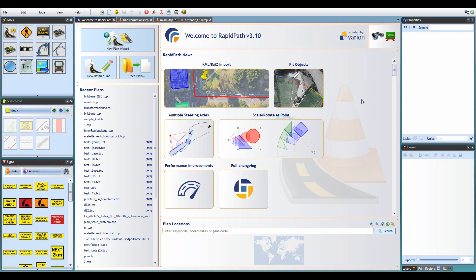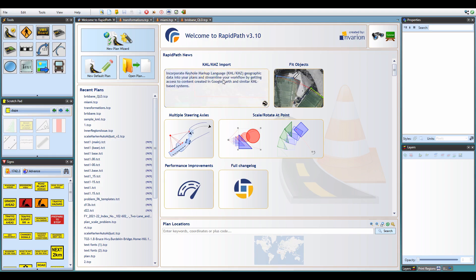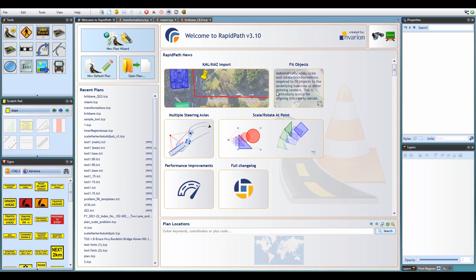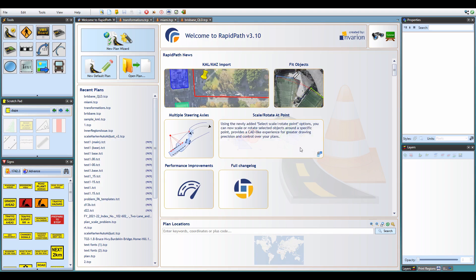The headline feature of this release is support for importing data from KML files, plus there's also a lot of new functionality for advanced CAD-like transformations of objects on your plan.